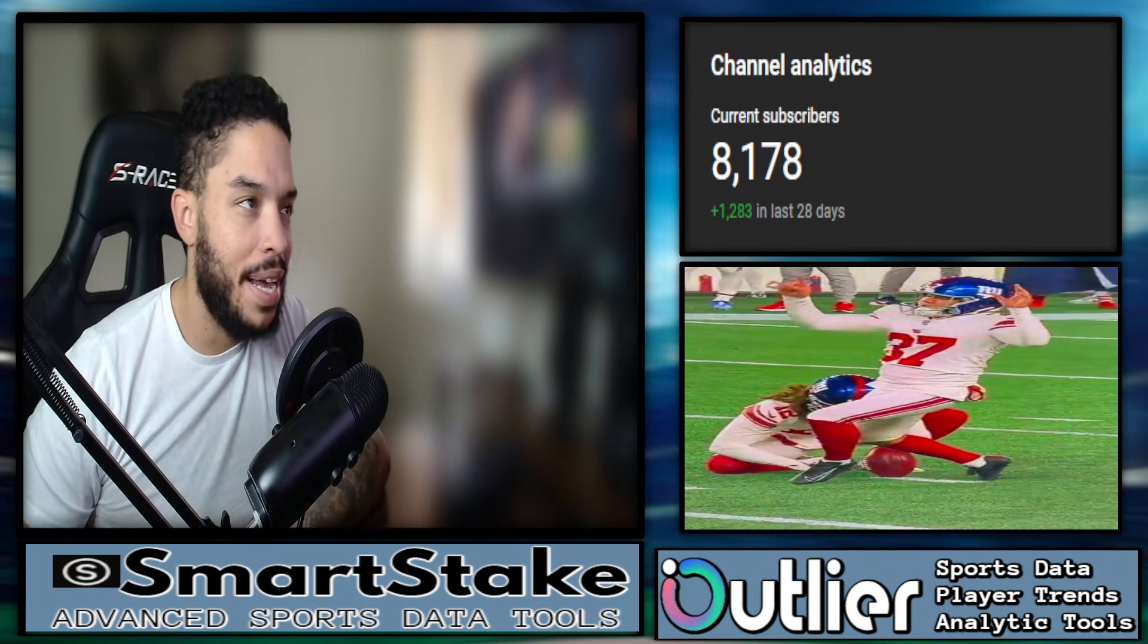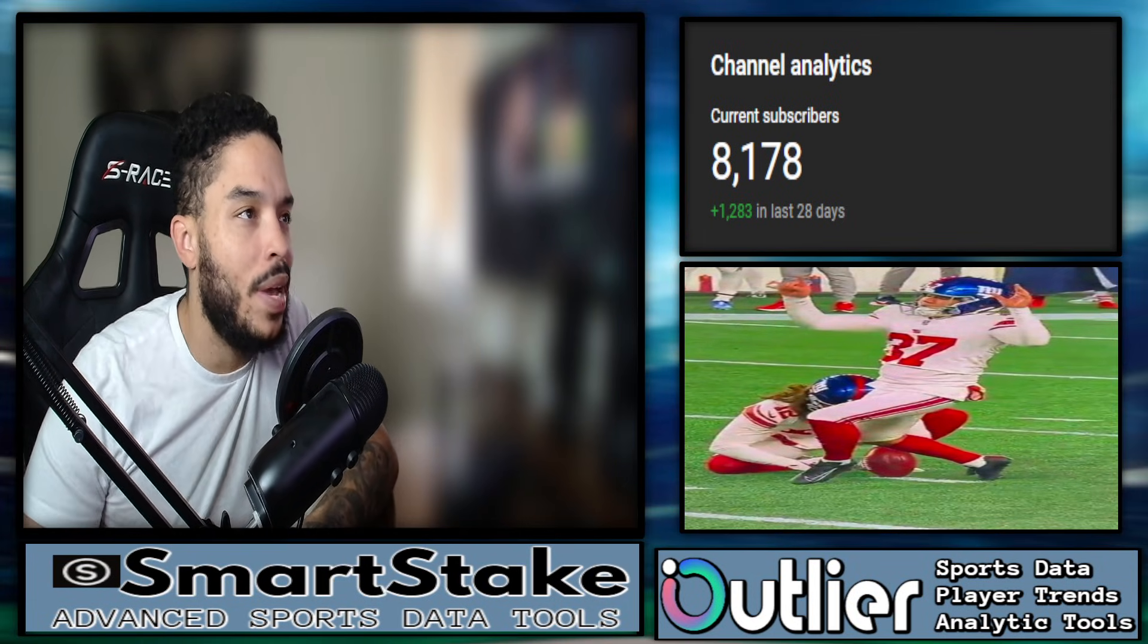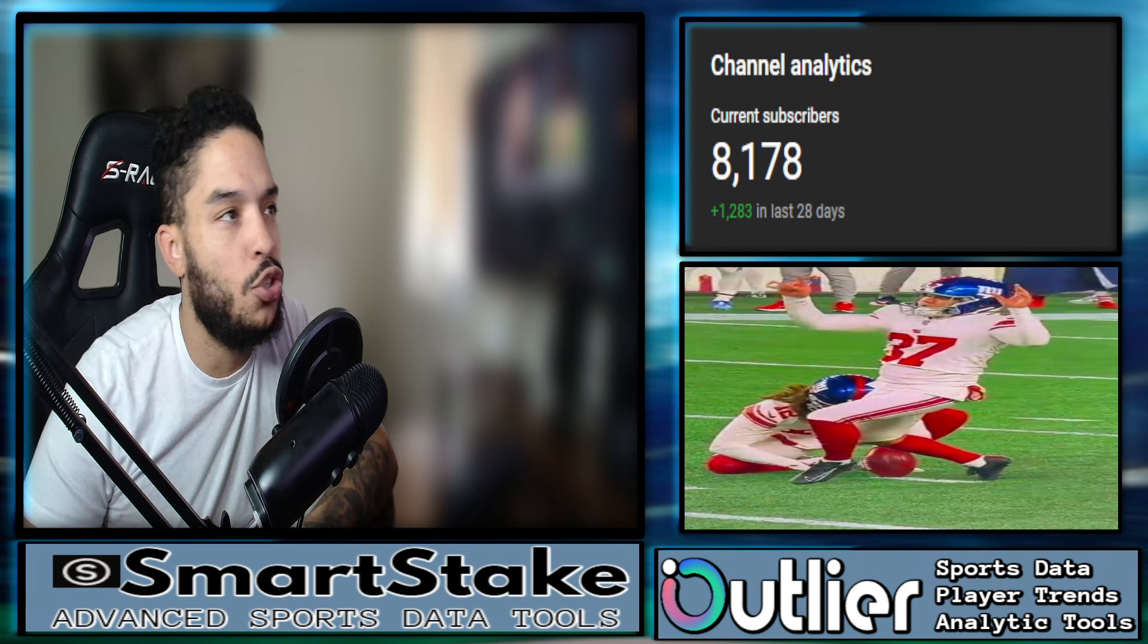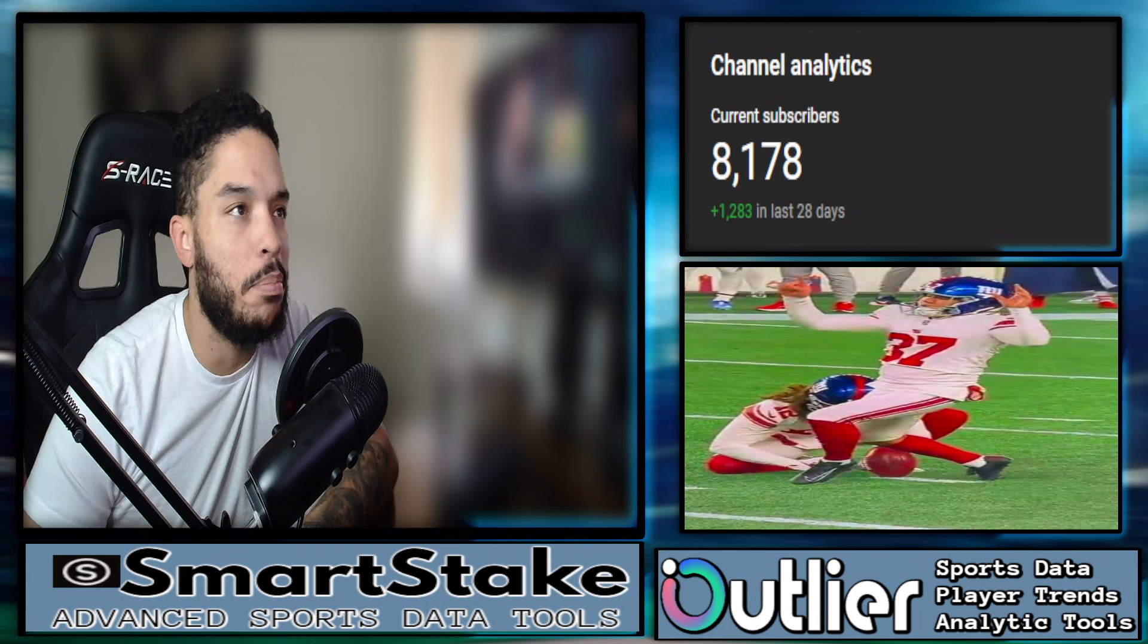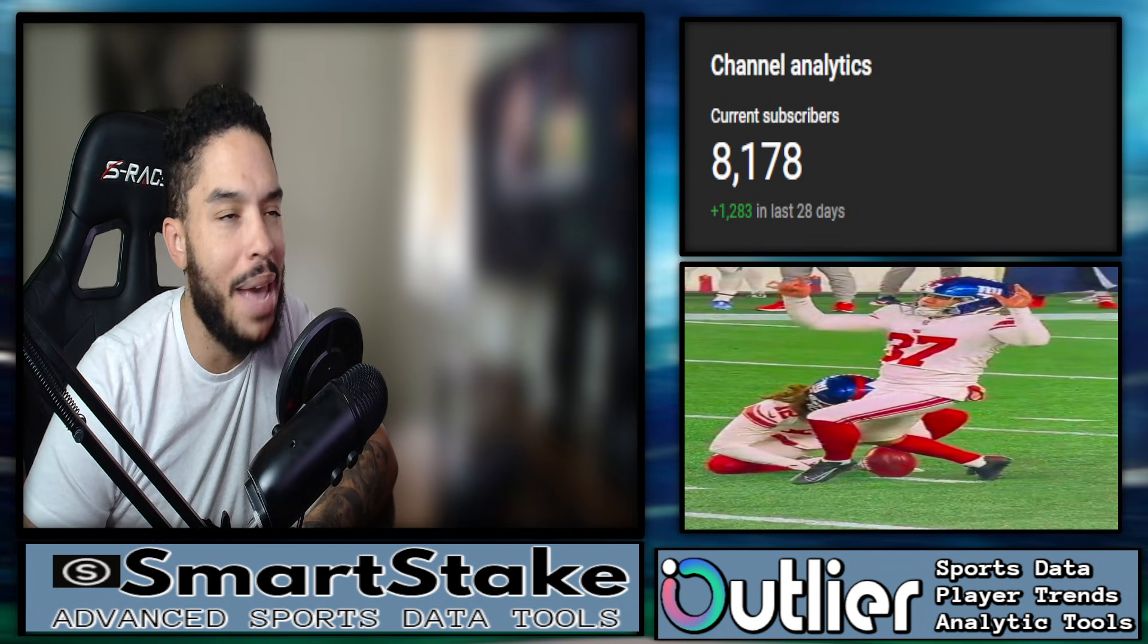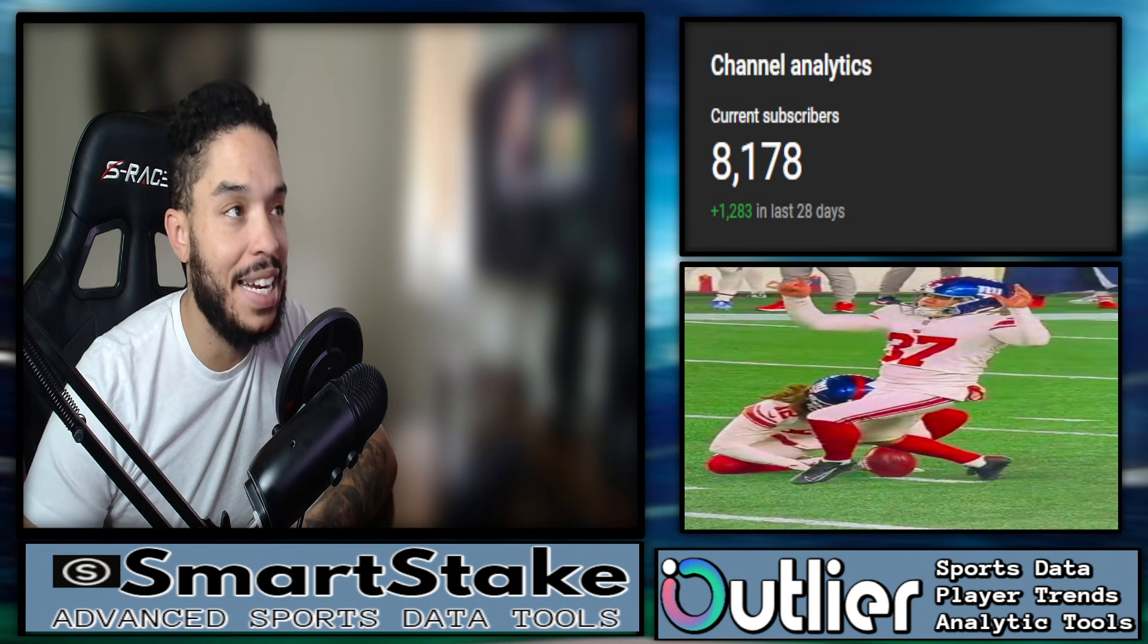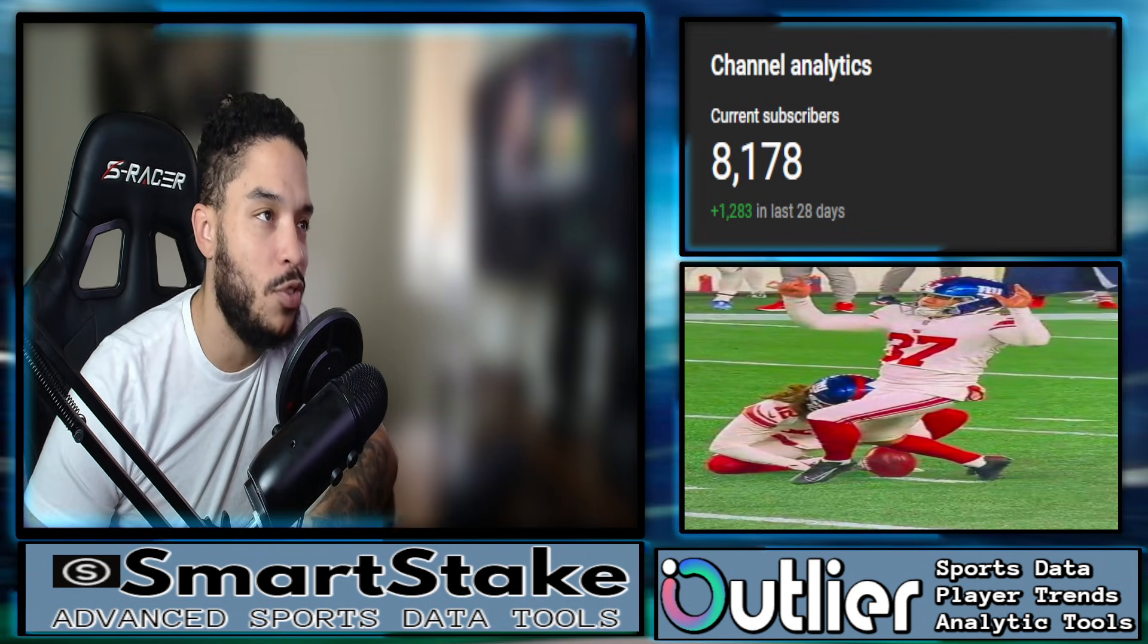All right, sup guys, welcome back to the channel. I'm Trice Too Easy. We're going to go ahead and get into the small NBA slate. We got two games. We'll look at the charts, the data, the money, the mismatch, the discrepancies, the matchups, the trends, hopefully find an edge, hopefully crack these folks.